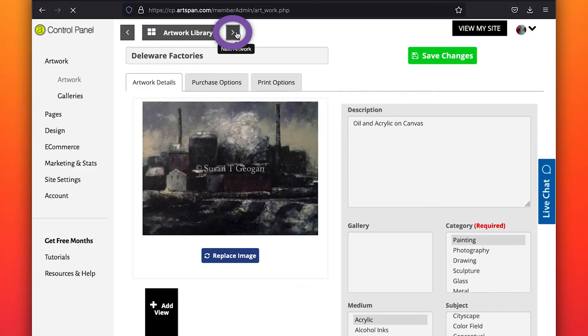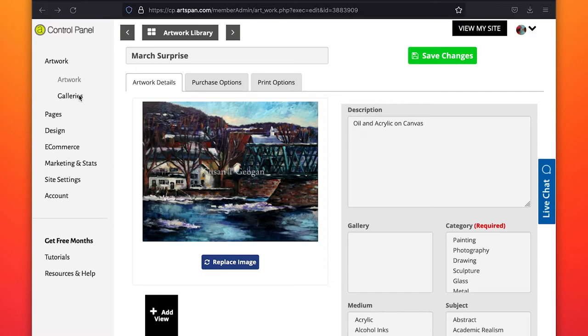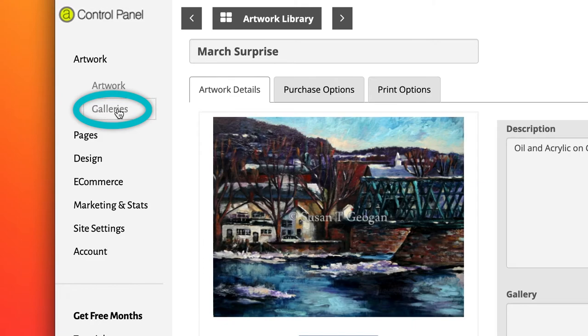Click on the arrow located next to Artwork Library to advance to the next image. Do the same process for each piece. Once you have loaded your artwork into your artwork library, you can create your galleries.